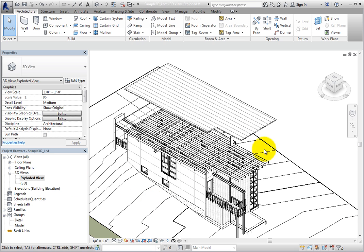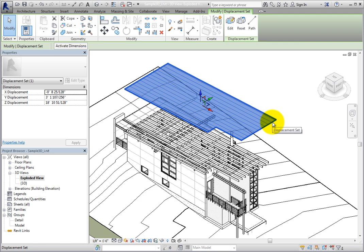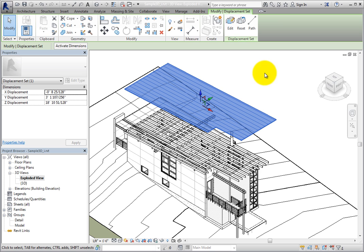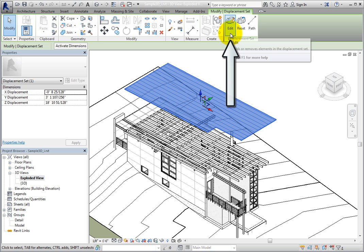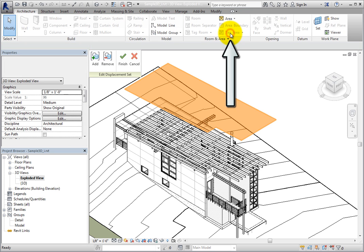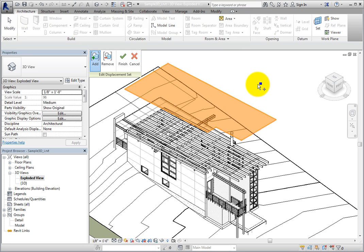I'll select the roof. Once again, the ribbon changes and the 3D control appears. In the contextual ribbon, in the Displacement Set panel, I'll click Edit. When I do, an Edit Displacement Set panel appears in the drawing area.